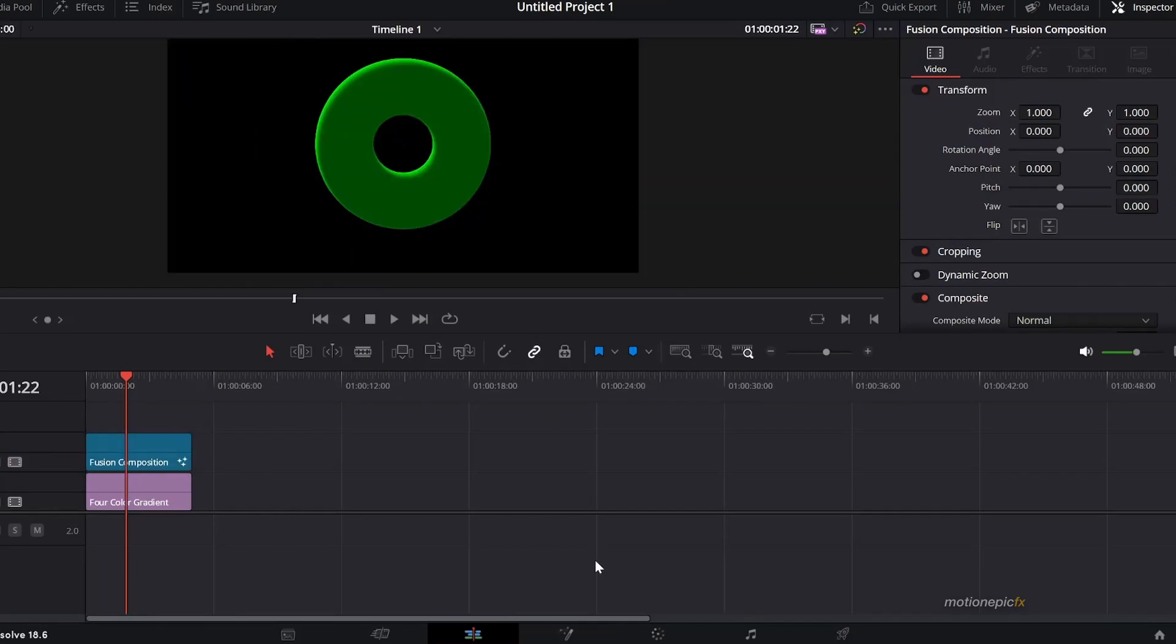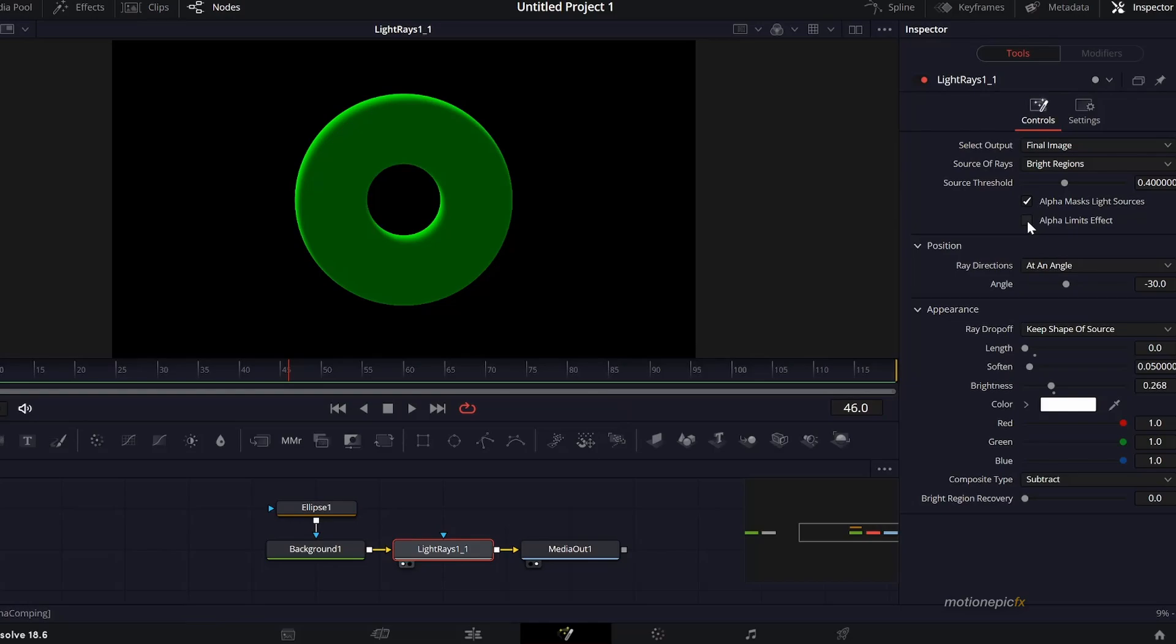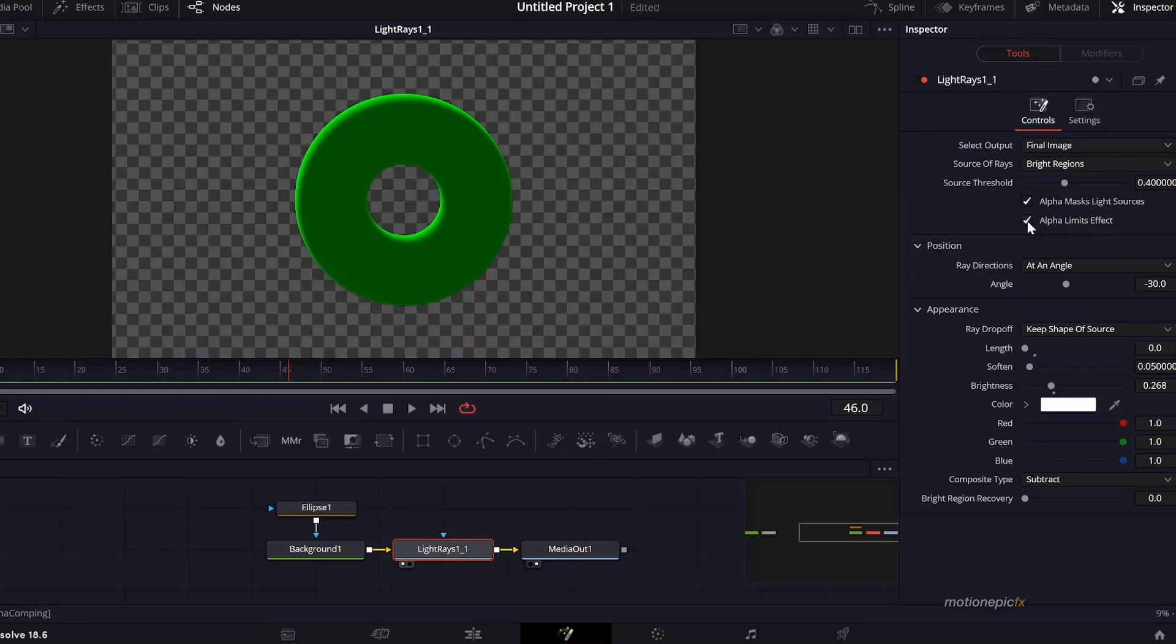The way to fix this is by simply in the Light Rays over here, click on this alpha limits effect checkbox and that will get rid of it. Now if you go to the edit page we can see the background, the four color gradient.